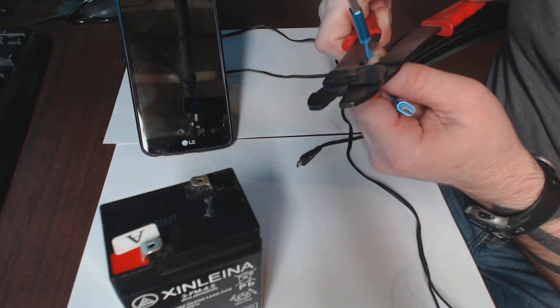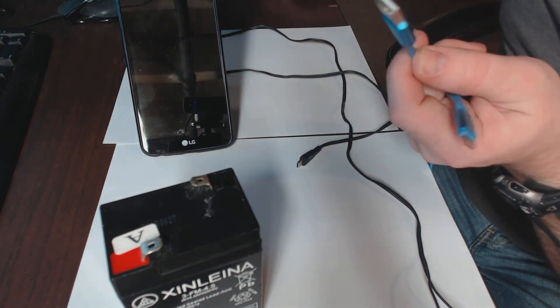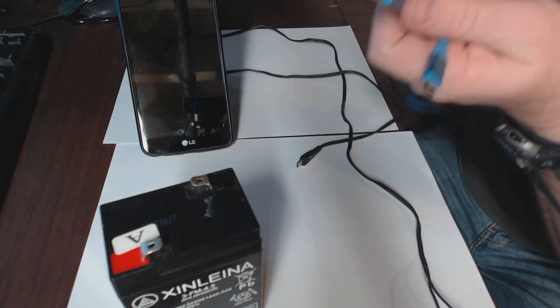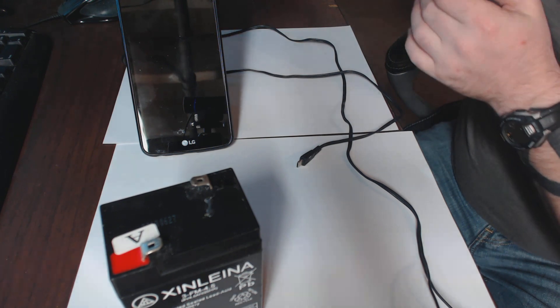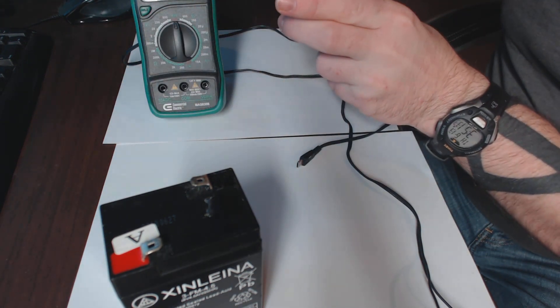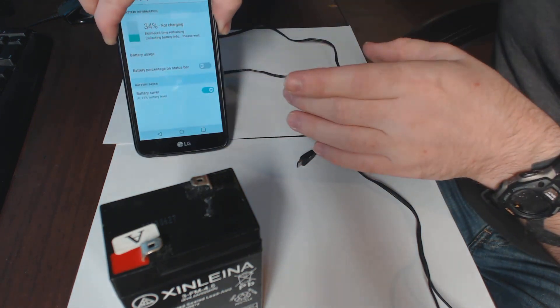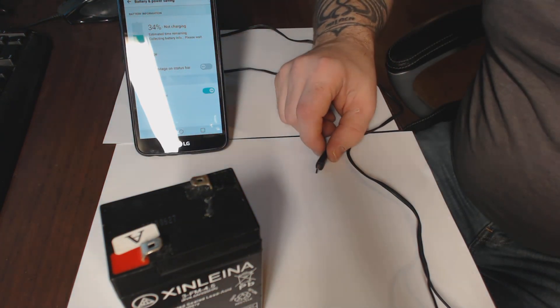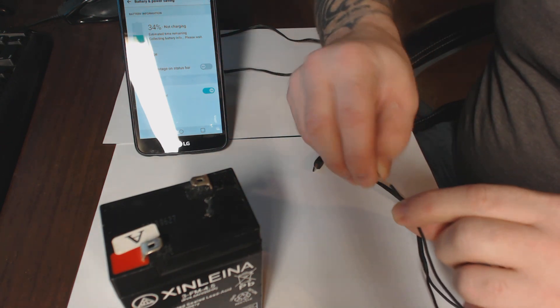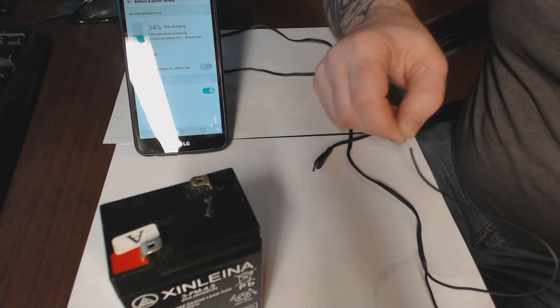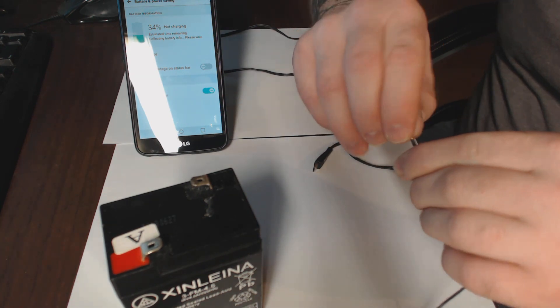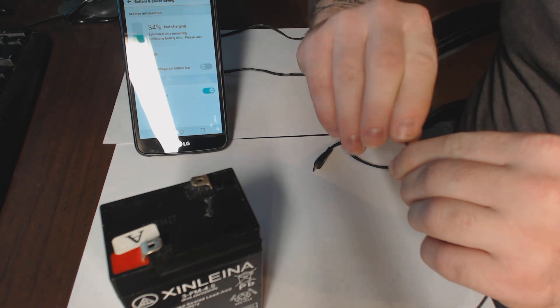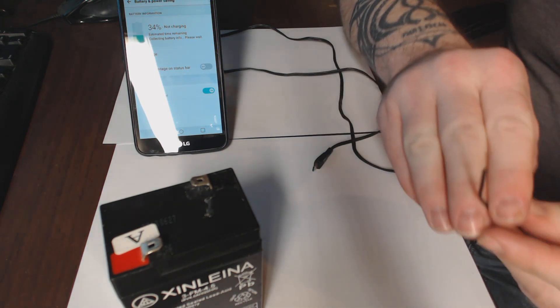When you take the USB part off, there's going to be other insulated wires inside, and you're going to want to look for the red and the black wires. Those are the ones that actually do the charging. Disregard any other colors because those are capable of transferring data and those will not help us charge the phone itself.